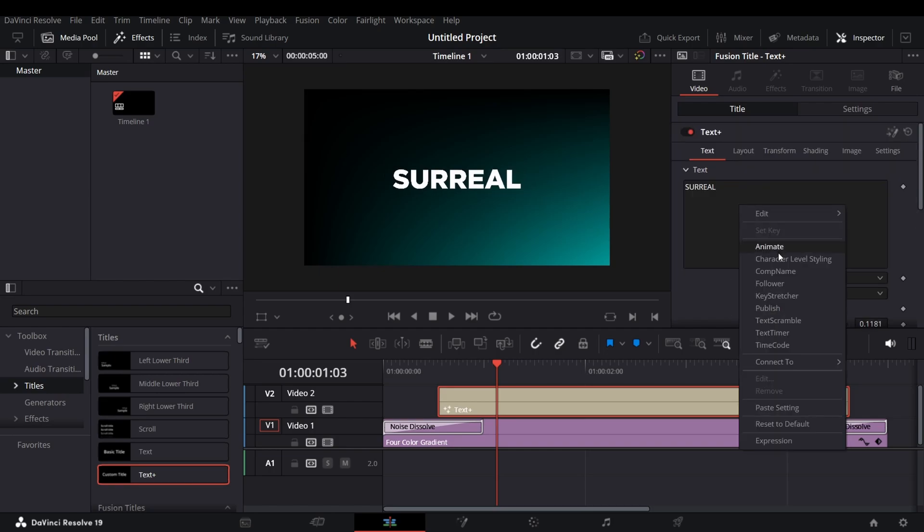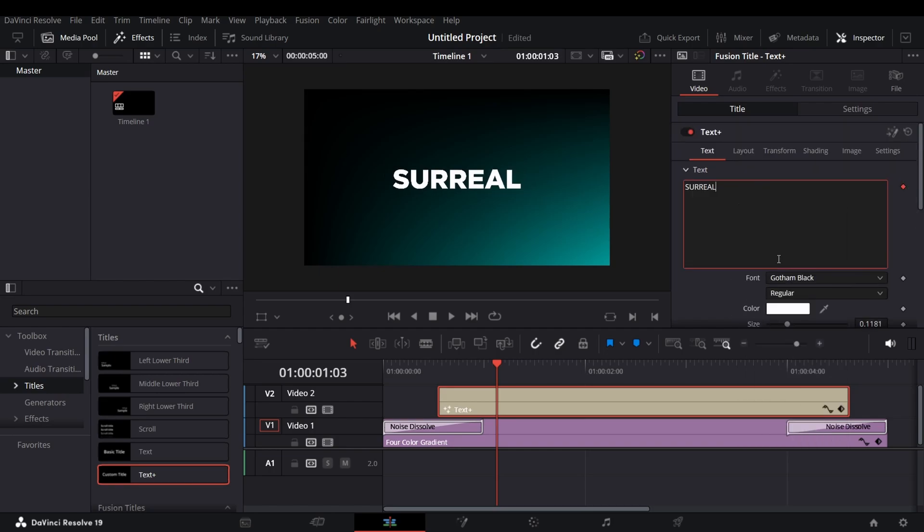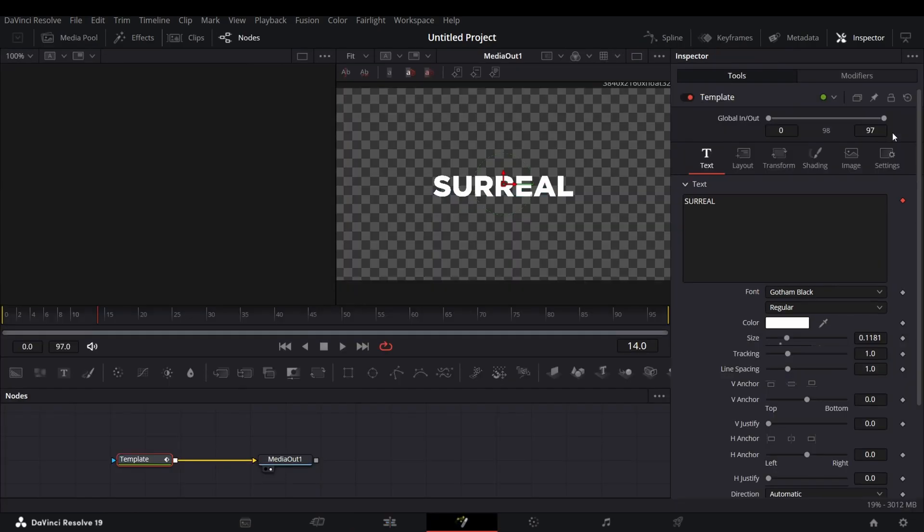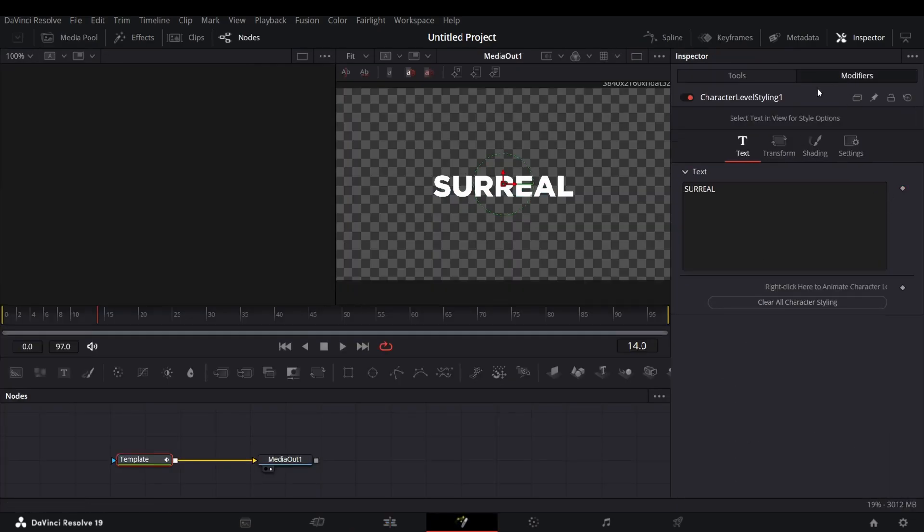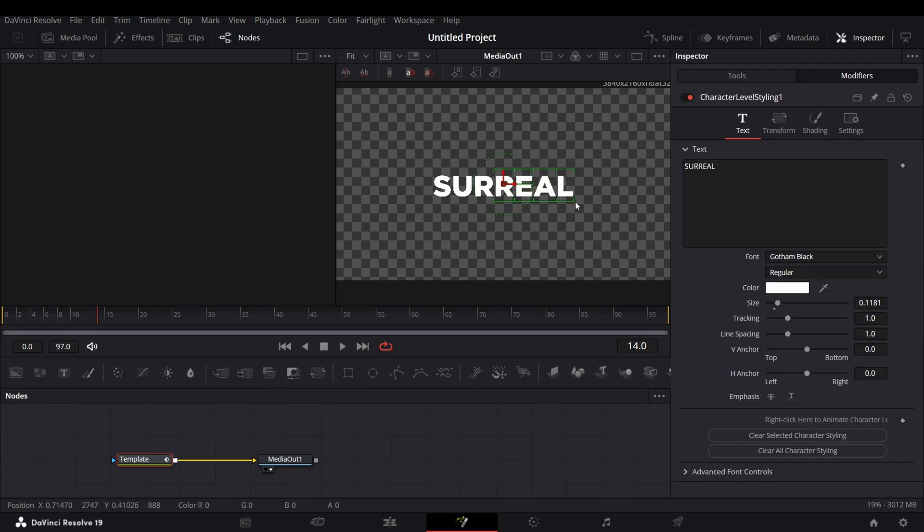After that right click on the text area and click on Character Level Styling. Click on this button to go on Fusion. In Fusion, go to Modifiers and select the text and change its color as you want.